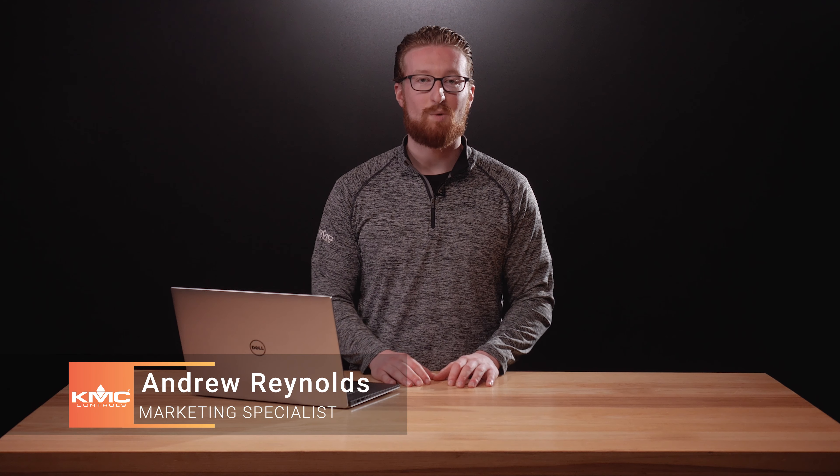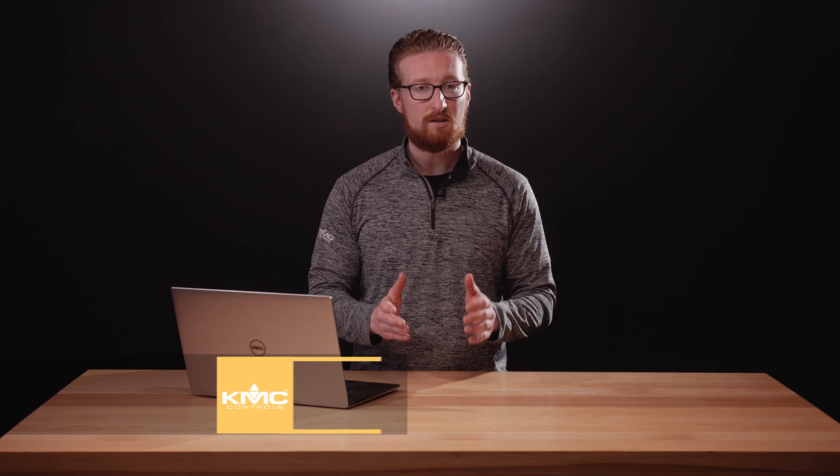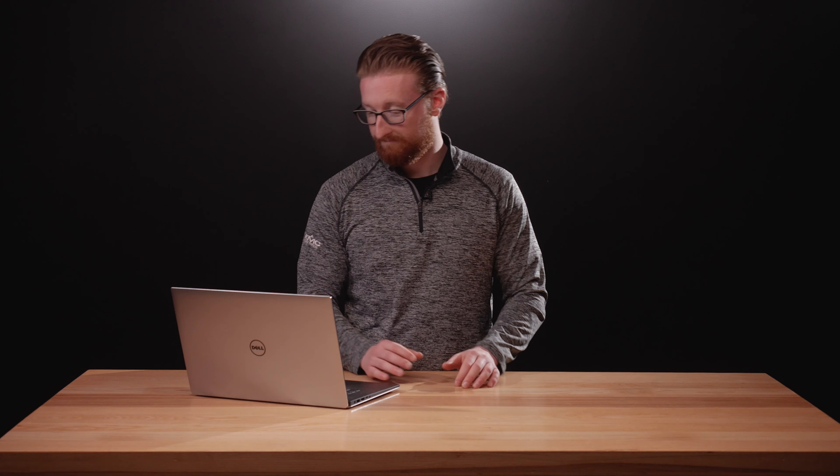We are excited to launch our newly redesigned website kmccontrols.com. This video series will help guide you through some of the updated features on the new site. In this video, we take a look at the updated partner portal and ordering process.